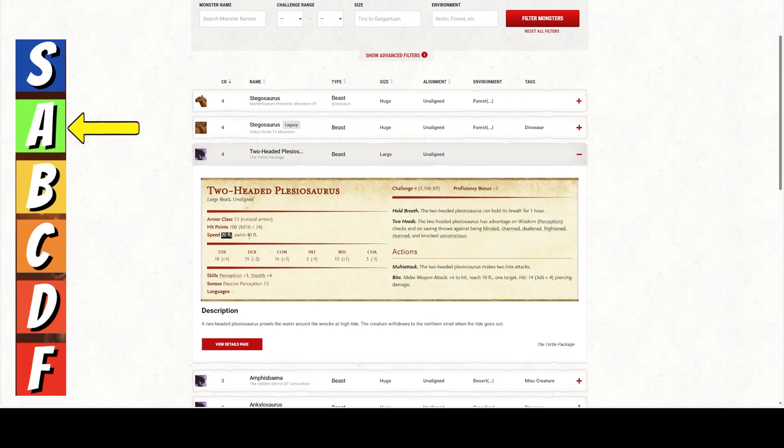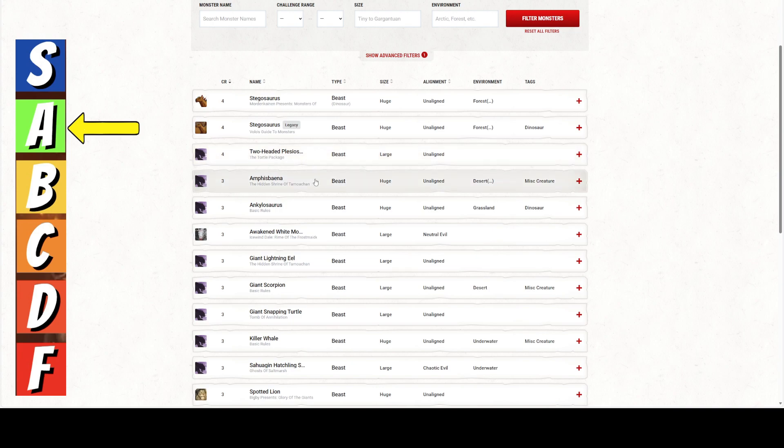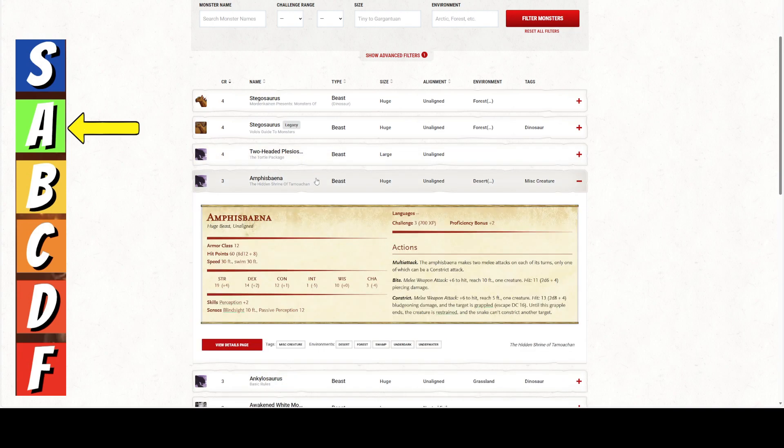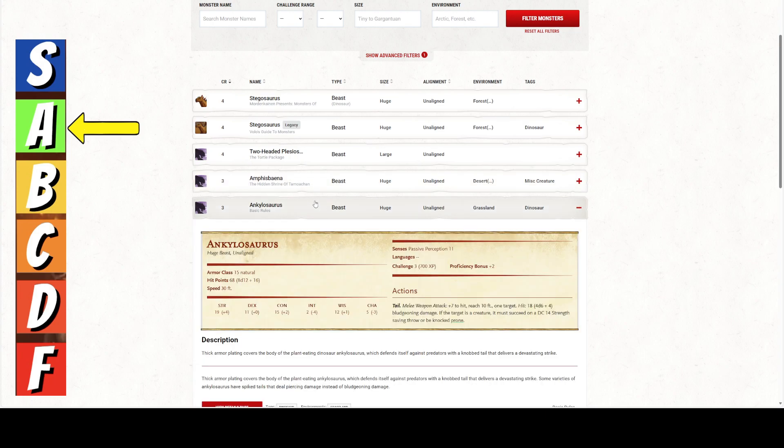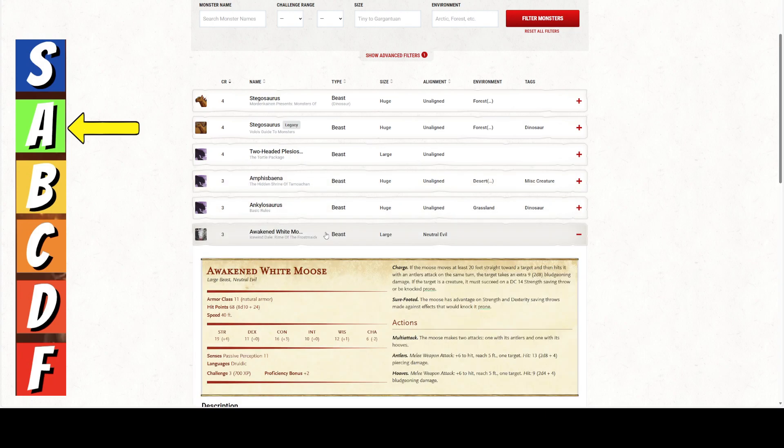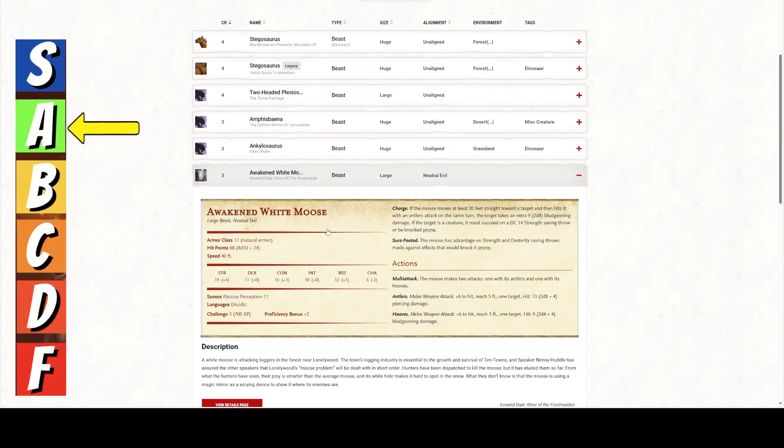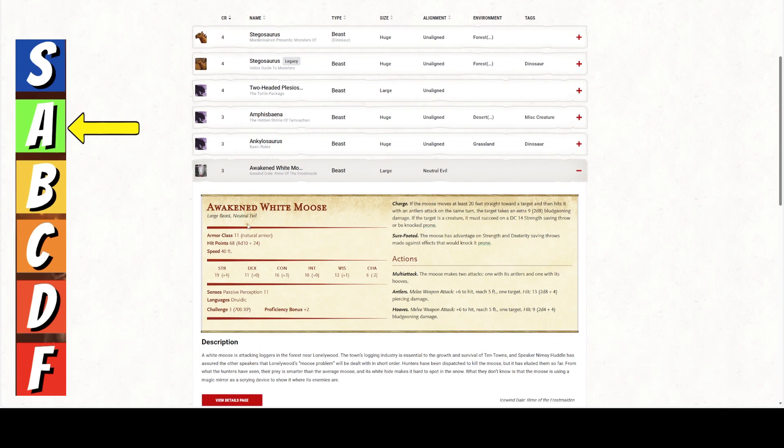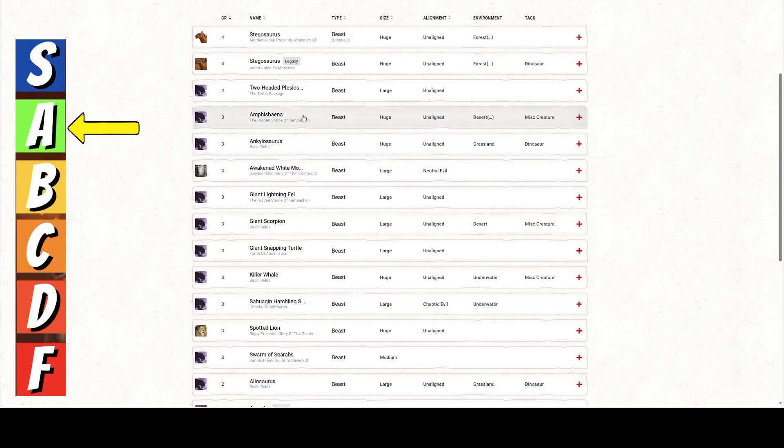Two-headed plesiosaurus. This is a creature that we can turn things into. It has 100 hit points. It can hold its breath. It's got two heads, so it's got advantage on all this stuff. It has multi-attack, two attacks. It does have a land speed of 20 feet, even though it is a creature in the ocean with a swim speed. Two attacks, 3d6 plus 4 piercing damage. With a plus 6, that's about as best as you're going to get for a challenge rating 4 creature.